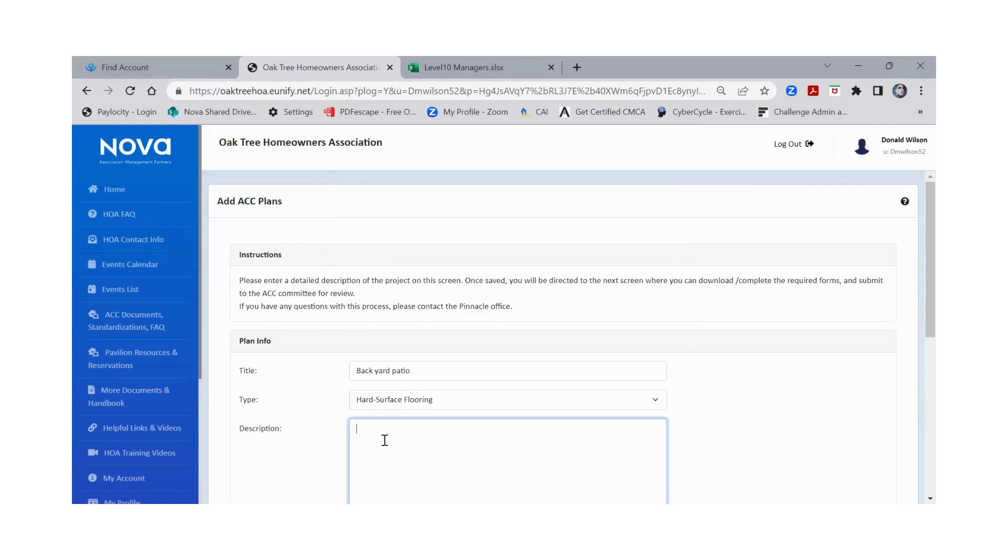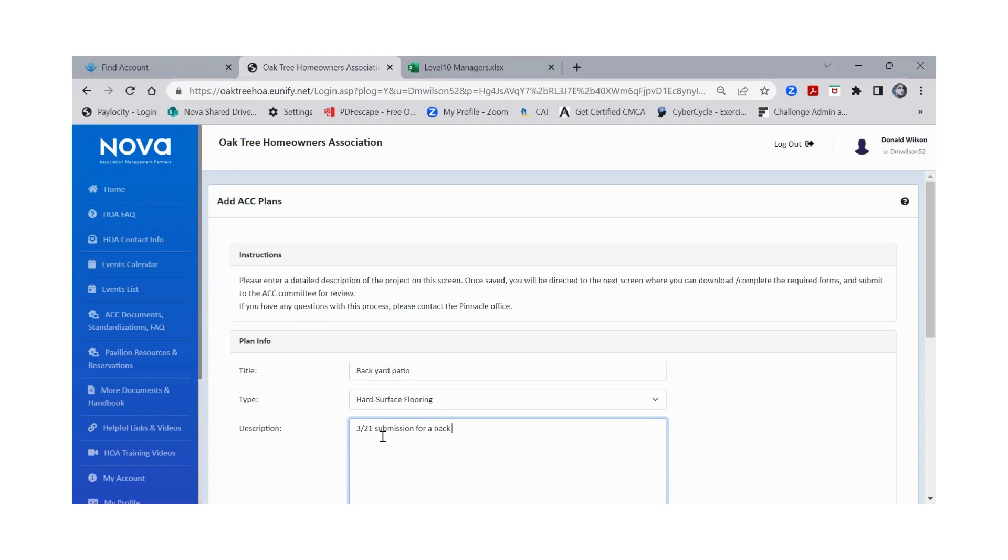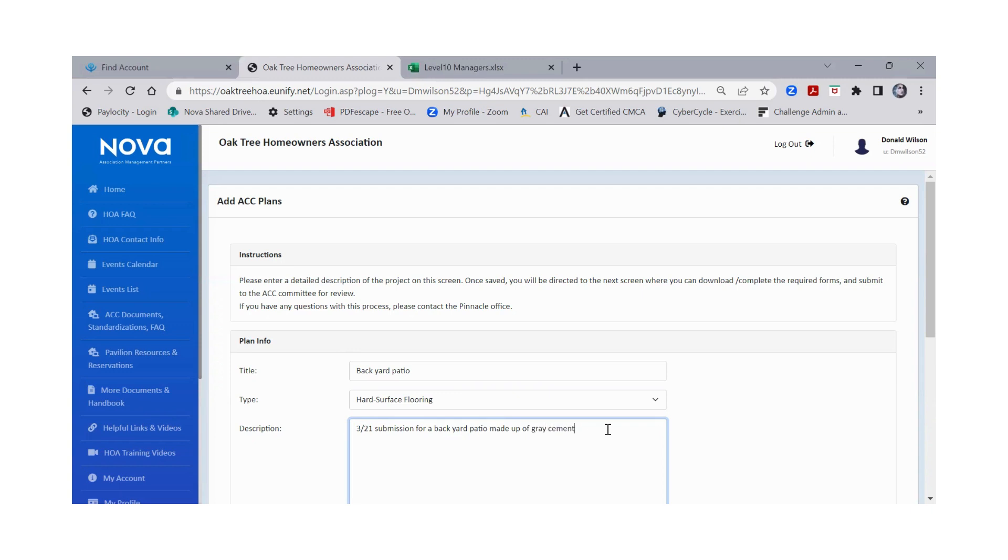I recommend that you put in when you have submitted it, so say today is the 21st. I recommend that you put what type of materials that you're using, and color, and also the dimension.